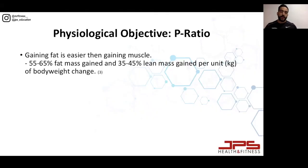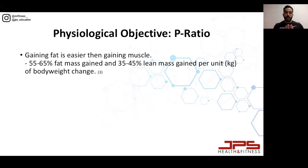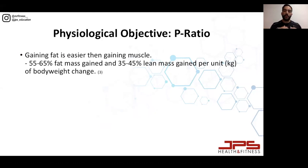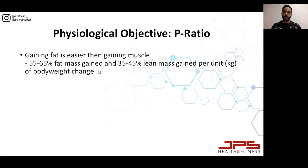The P-ratio refers to the amount of weight change that is accounted for by the body's protein reserves — so per unit of weight change, how much muscle are you gaining along the way. That's what the P-ratio refers to.